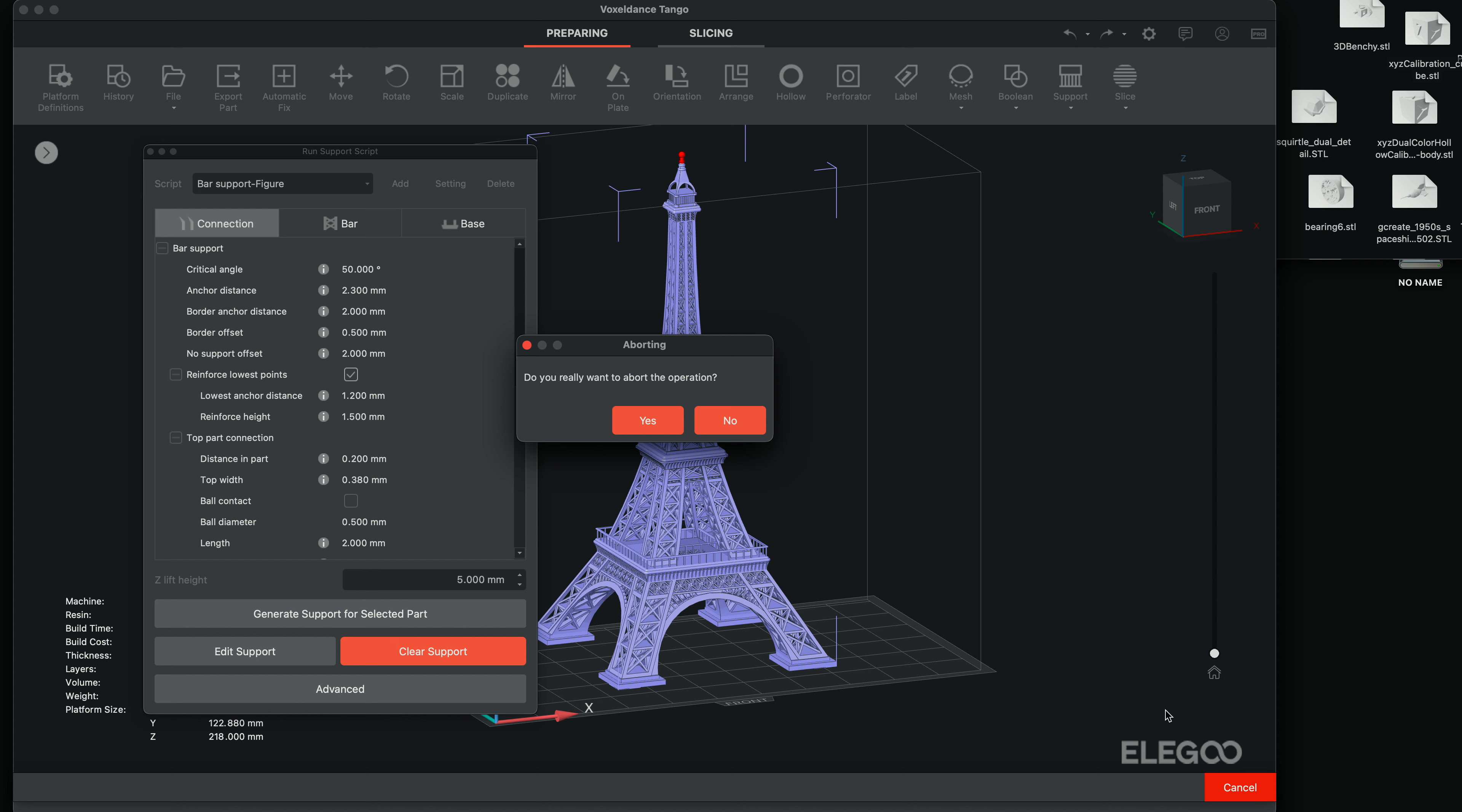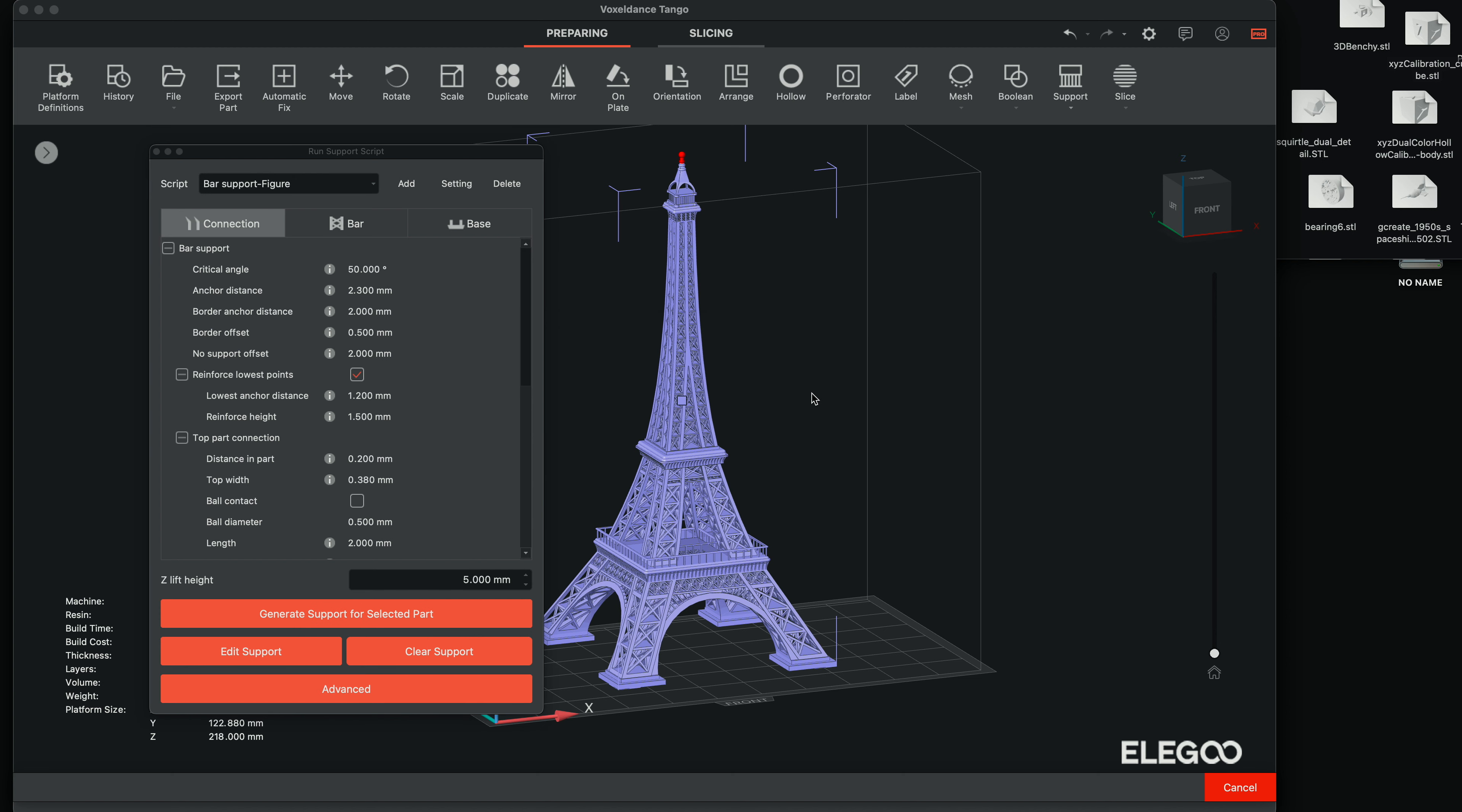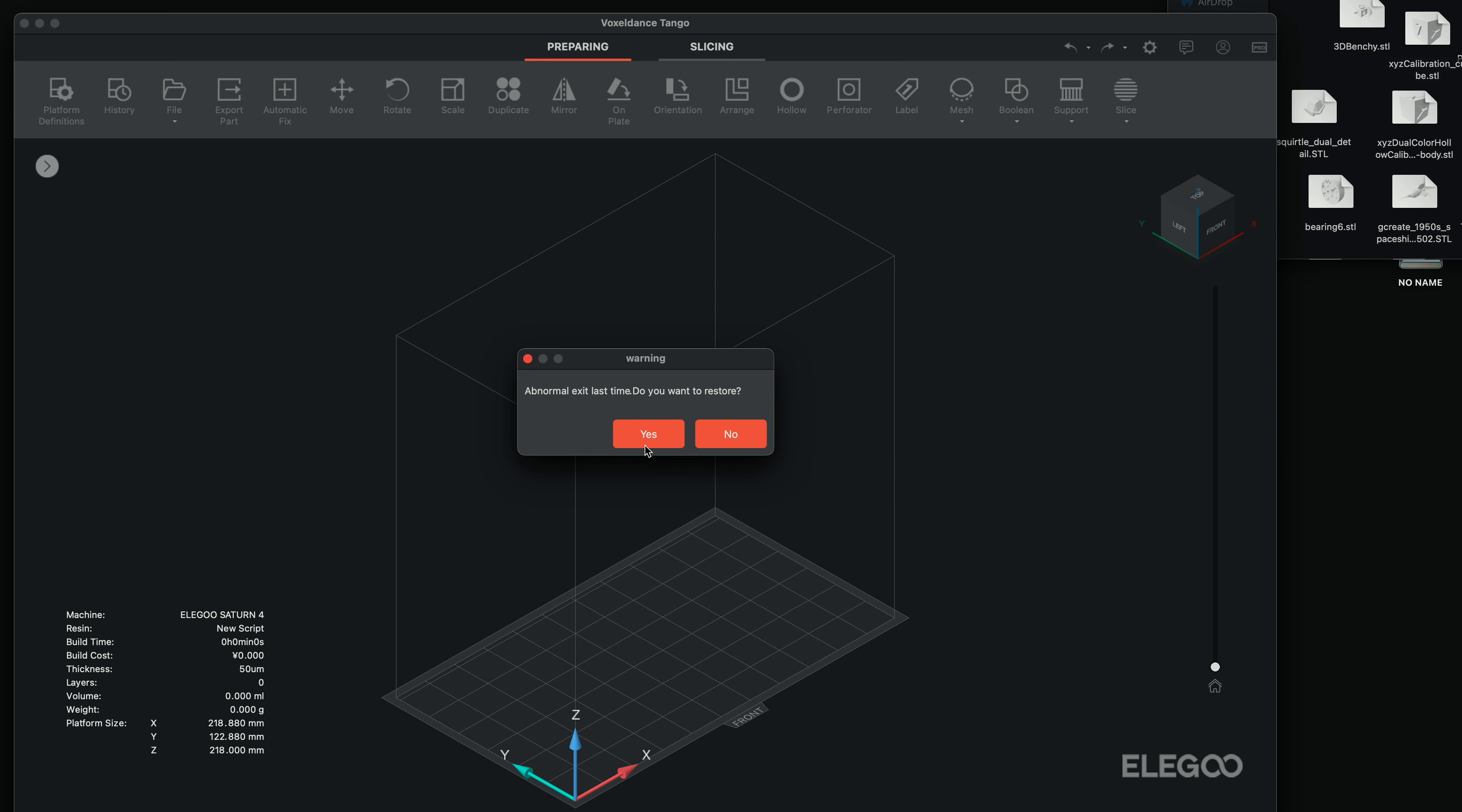All right. So it won't even let me cancel at this point. I might have to restart this whole thing. All right. So I had to force quit as it got stuck. No big deal, I guess.